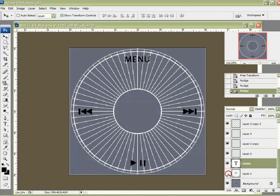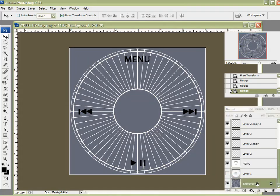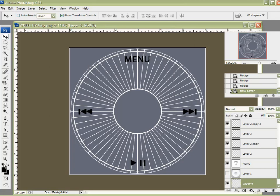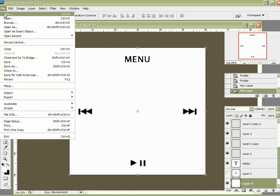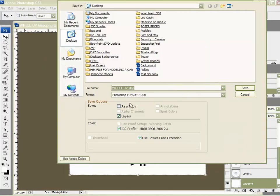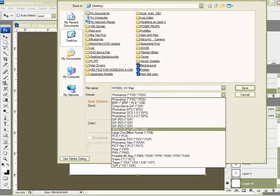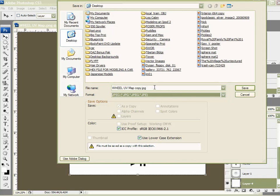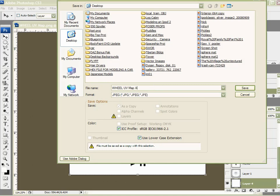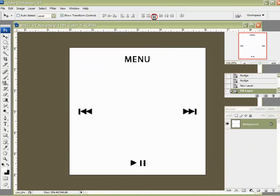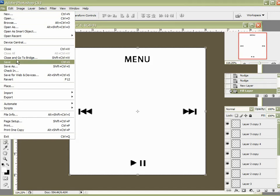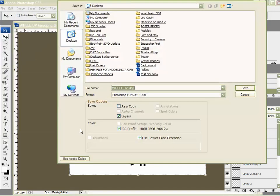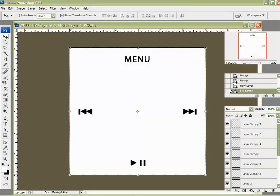I'm going to create a new layer right above my background layer. And I'm going to fill it with white. I'll delete. Because this will be an alpha map that we will use in view. So I like this. Let me save this to my desktop. I'll just save it as a JPEG. Wheel UVMAP alpha. And I'll save this whole file as well as a PSD just in case I need to come back to it.